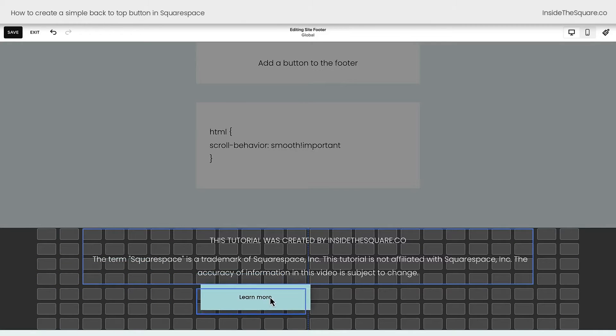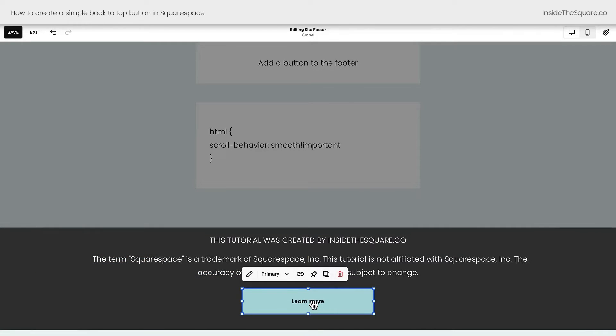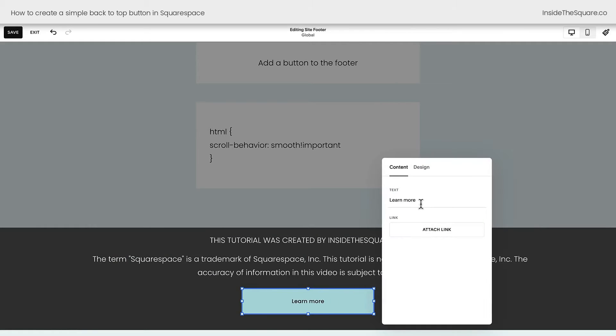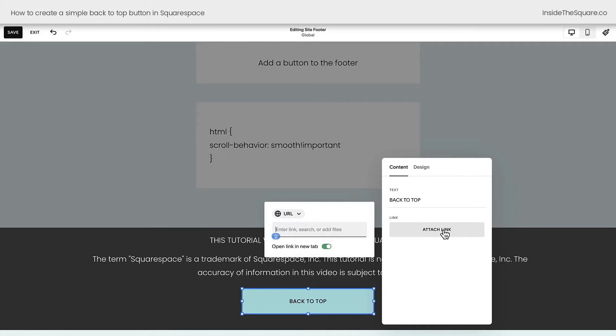Now for my own design, I'm going to move this to the center of the screen, but you can place this button anywhere you want to. Double-clicking on this button, we can change the text, and I'll write Back to Top, and we'll attach a link. That link is just a hashtag symbol. That will link to the top of whatever page we happen to be on.